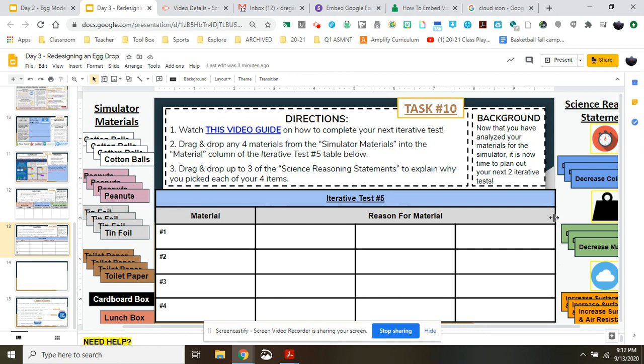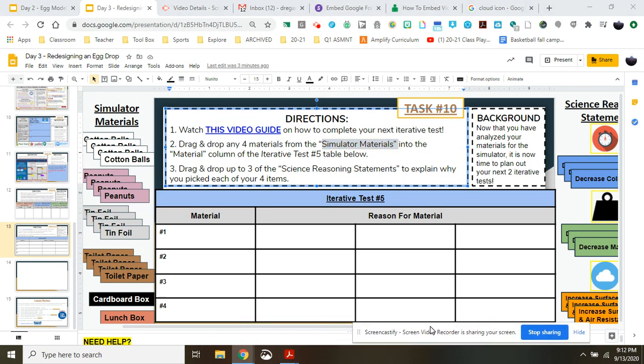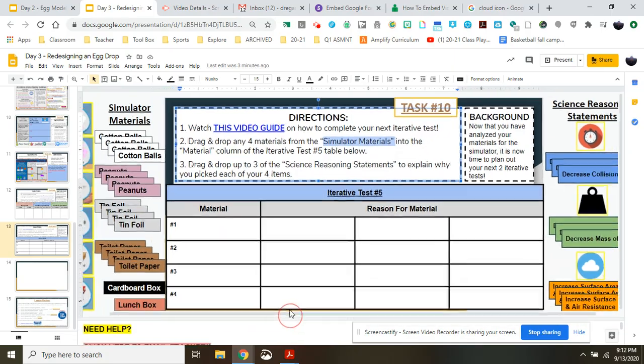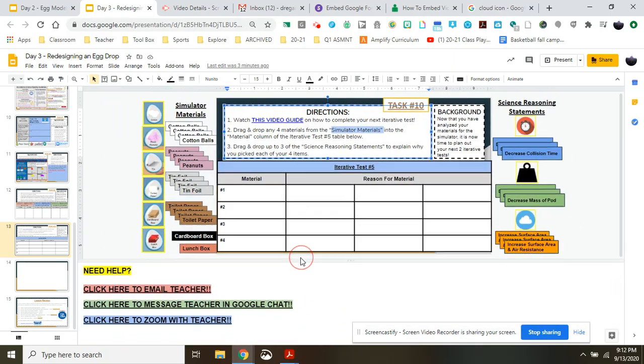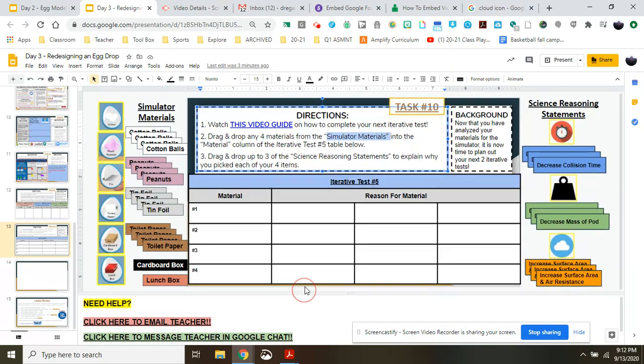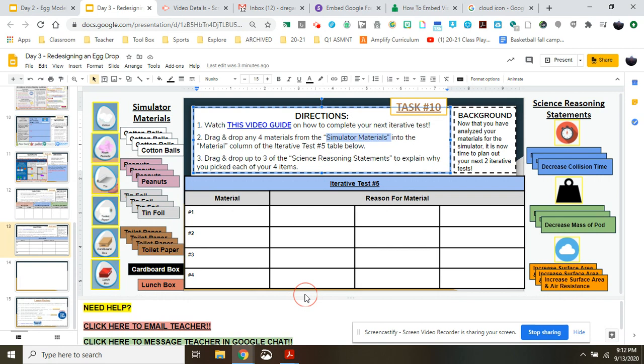So the first thing we need to talk about is how to utilize the simulator materials and then the scientific reasoning statements. To start, you're going to need to take your mouse to the bottom here and drag up on the bottom section with all of the comments and notes to get a good view of all of these simulator materials and the scientific reasoning statements.